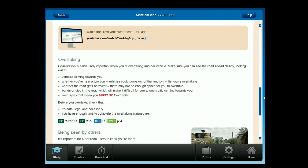Observation is particularly important when you're overtaking another vehicle. Make sure you can see the road ahead clearly, looking out for vehicles coming towards you. Watch for junctions where vehicles could emerge, road narrowing where there may not be enough space, bends or dips making it difficult to see oncoming traffic, and road signs that mean you must not overtake. Before you overtake, check that it's safe, legal and necessary, and that you have enough time to complete the overtaking manoeuvre.